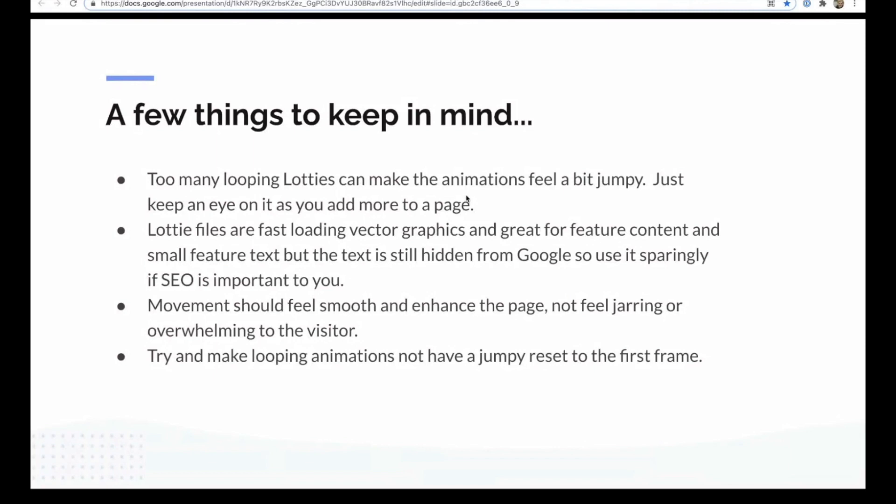Movement should feel smooth and enhance the page, not feel jarring or overwhelming to the visitor. So it's sort of a new frontier for me with design, designing for movement. And a lot of the animations that I tried initially were cool ideas in my head, but when I actually animated them in reality, they were a distraction on the page or they drew your eye to the top of the page and away from the direction that your eye was being drawn down the page. So I think there's sort of a relearning of designing for time or designing for movement and that movement experience. And so I think yeah, that'll gradually improve the more that we play around with these animations.